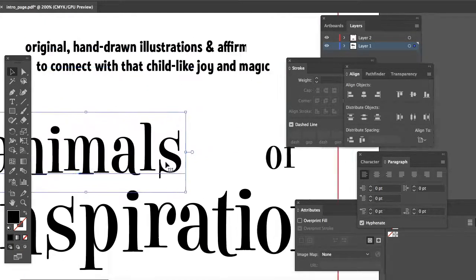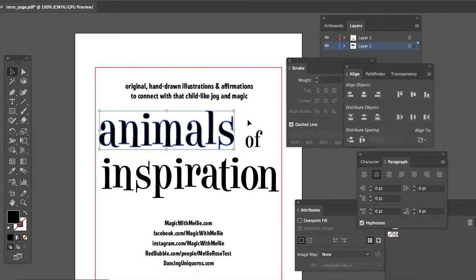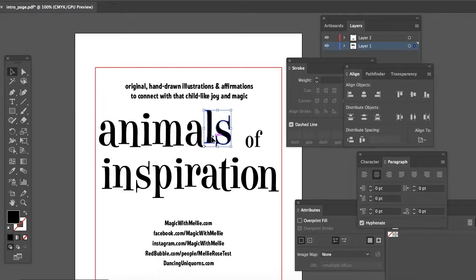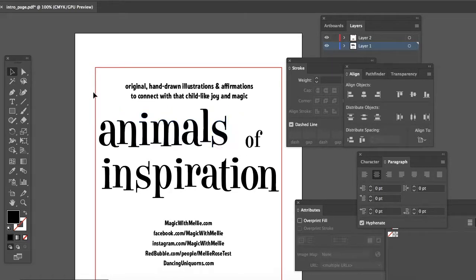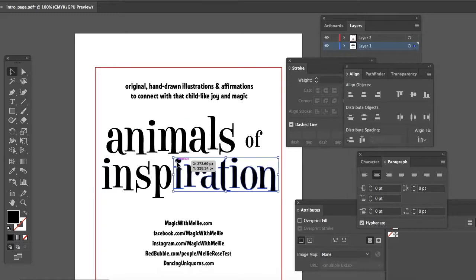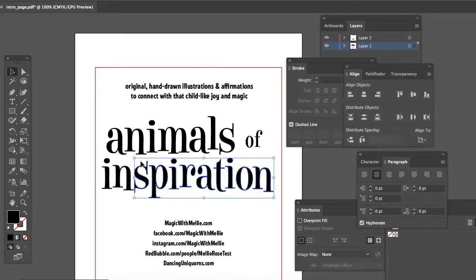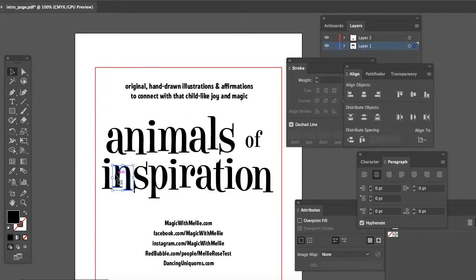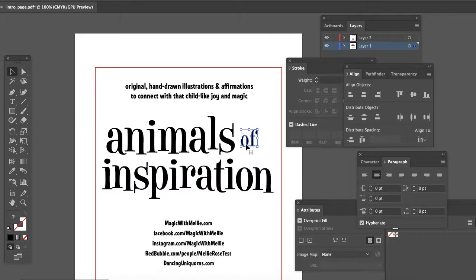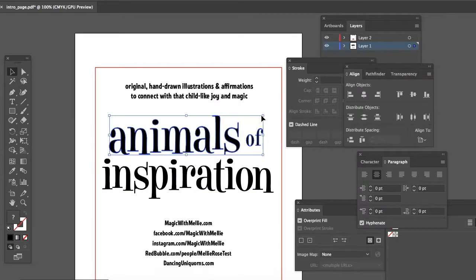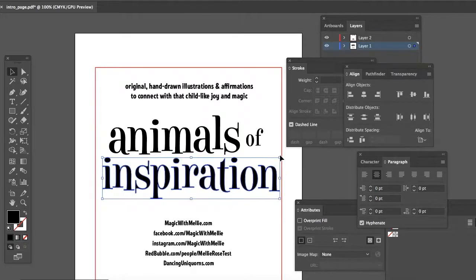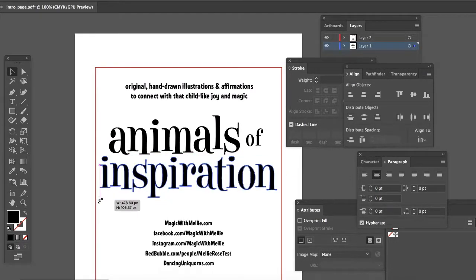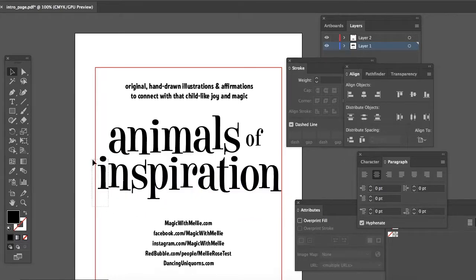I'm just adjusting spacing. It's going to look pretty much the same. I didn't really create this as a hard and fast logo. I just want to maintain the same look and feel so that my second Animals of Inspiration coloring book has consistency with the first.